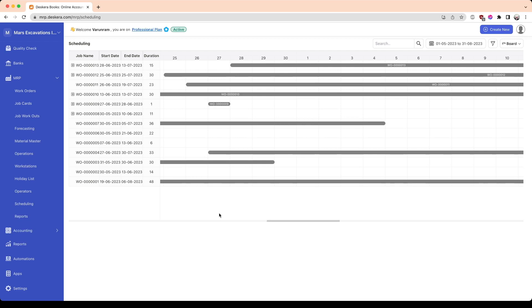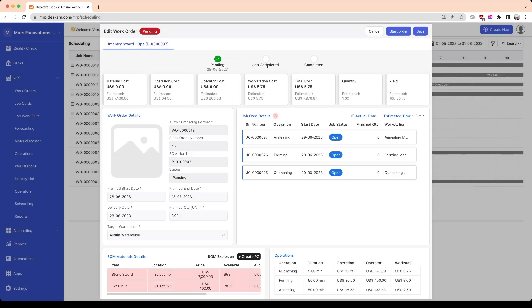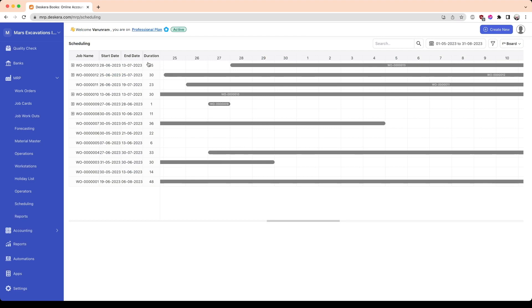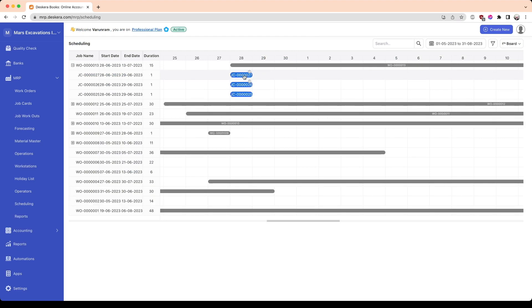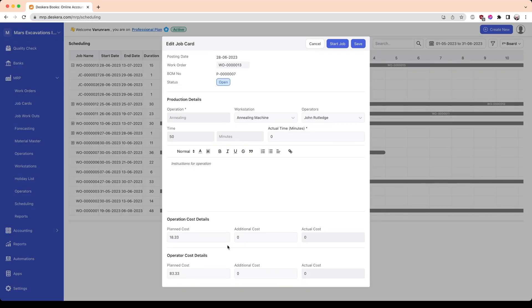After work orders, we have production scheduling. You can navigate to scheduling by clicking on the scheduling tab. Here we have a list of all work orders in the rows and a Gantt chart showing the different timelines associated with each work order. You could click on one of the bars to edit the work order from within the scheduling screen. You could also view the different job cards by clicking on the plus icon, then clicking on the job card itself to see the operation, operation costs, and operator costs associated with it.